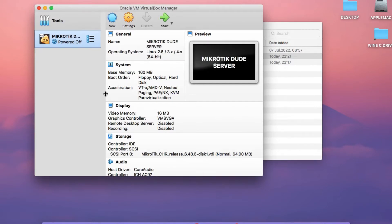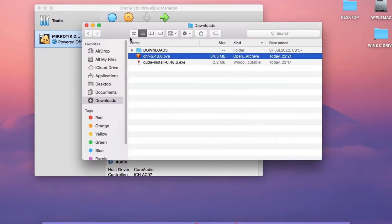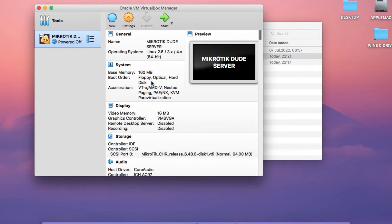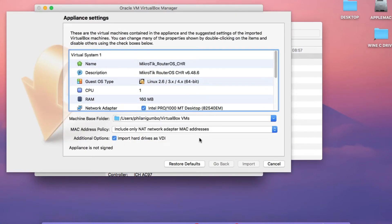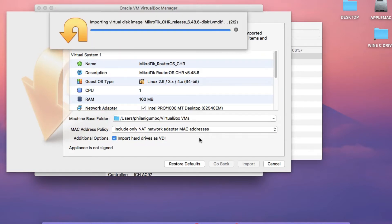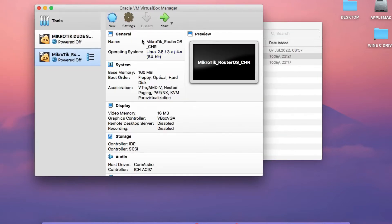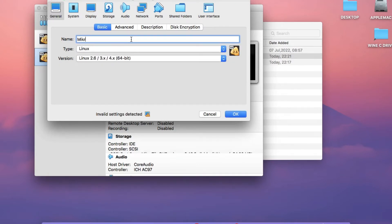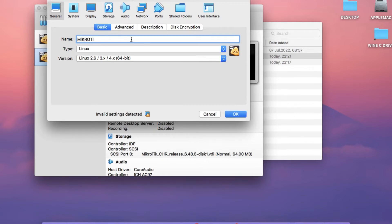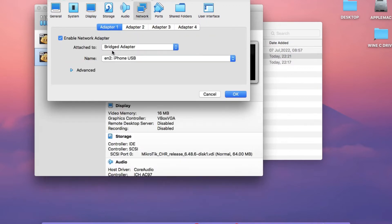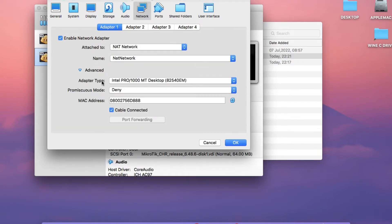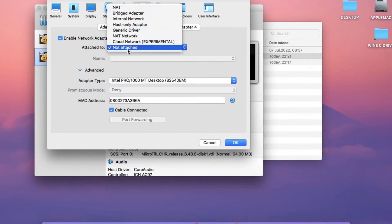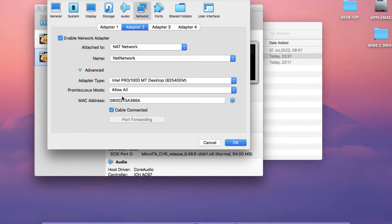Go back to your Downloads folder and repeat the process for the MicroTik client device. Right-click on the .ova file and click Open with VirtualBox, then click Import. We've now imported a second Cloud Hosted Router. Click on Settings and change its name to MicroTik Router. Click on the Display tab and set the Graphics Controller to VMSVGA. Click on the Network tab and set Adapter 1 and Adapter 2 to NAT Network. Set Promiscuous Mode to Allow All for both adapters, then click OK.